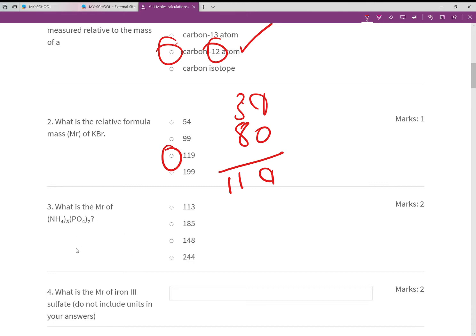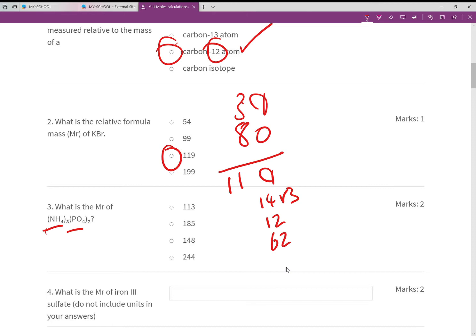A bit more difficult: ammonium phosphate — it's a made-up formula to test you. We have three nitrogens at 14 each, four times three hydrogens each at 1 giving 12, two phosphoruses at 31 each, and eight oxygens at 16 giving 128 for oxygen. Adding it all up: 12 + 42 + 12 + 62 + 128 gives 244 as your answer.